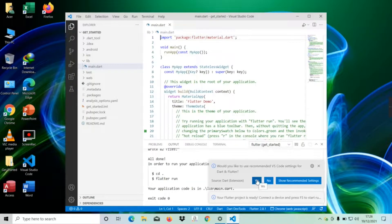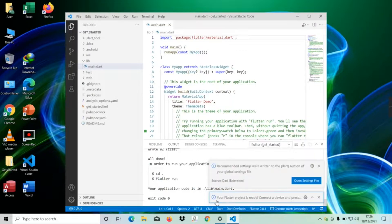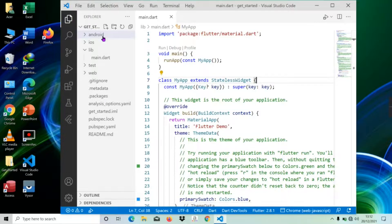After a few minutes, we can see your Flutter project is ready to run. There are lots of boilerplate code generated.